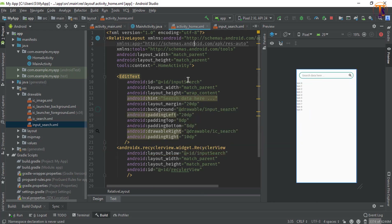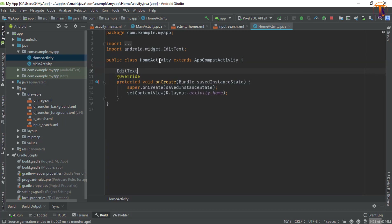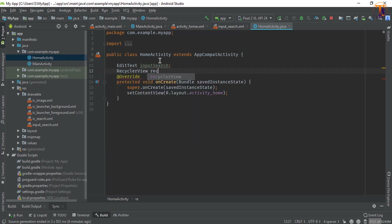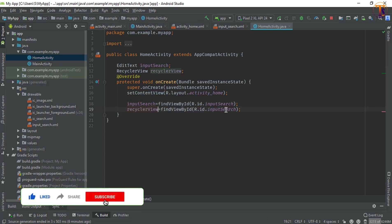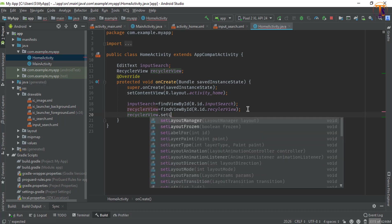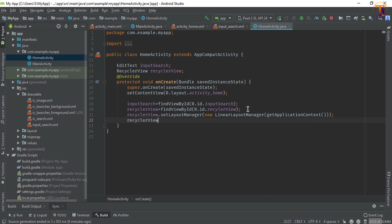Now it's looking better. Go to the activity Java file and here we will initialize. First we will create the EditText 'inputSearch', and now the RecyclerView. Initialize inputSearch with findViewById(R.id.input_search). Also add the RecyclerView. Now set recyclerView.setLayoutManager and pass new LinearLayoutManager with the context. Then recyclerView.setHasFixedSize and pass true.